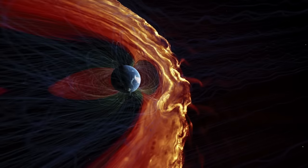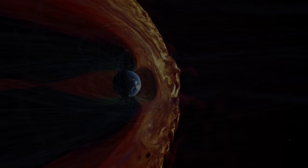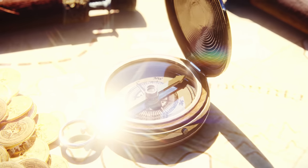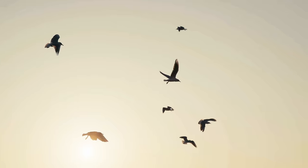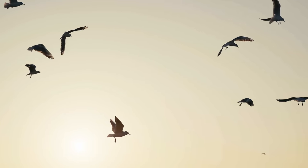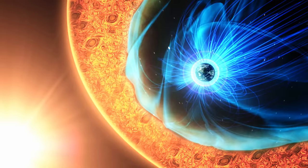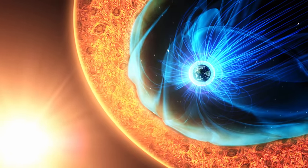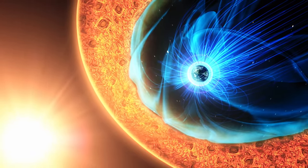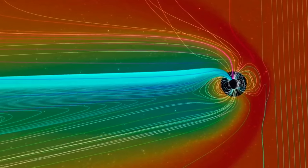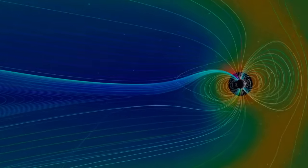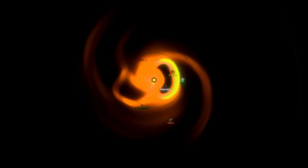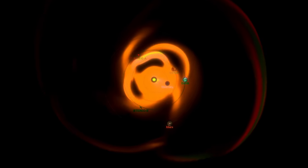Magnetic fields are a fundamental force of nature. They guide the hand of the compass, help birds navigate their long migration, and protect our planet from the harsh solar wind. But magnetic fields are not just an earthly phenomenon. They also play an important role beyond the Earth.